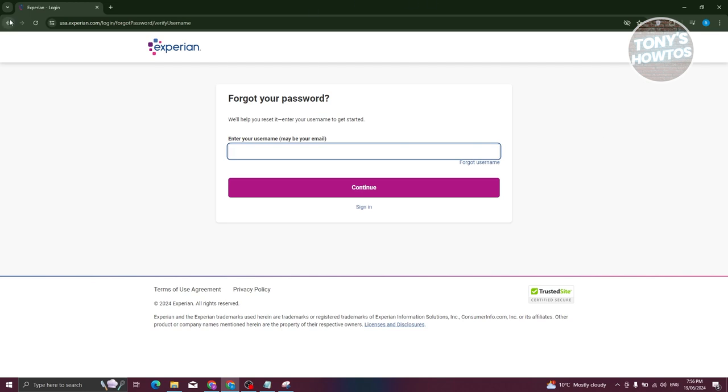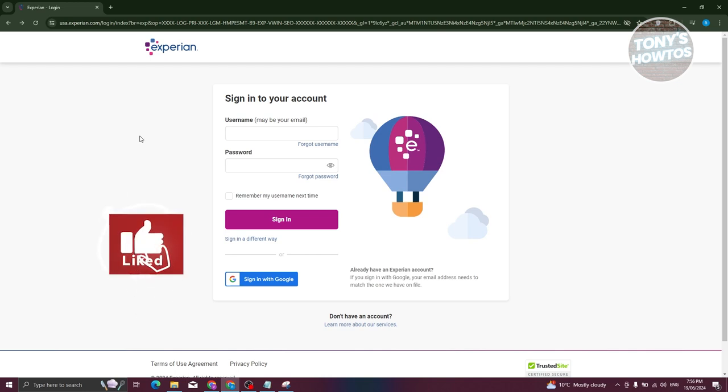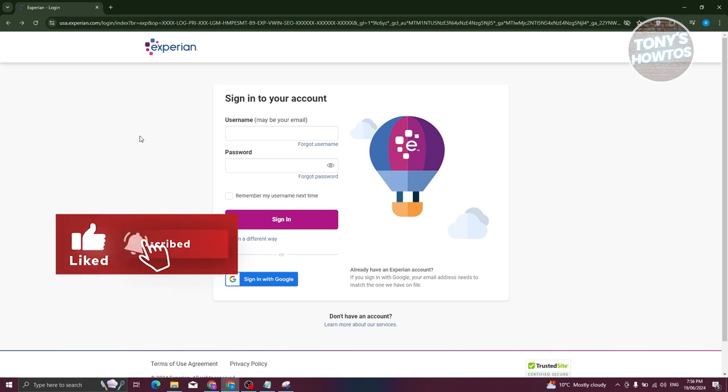So that's how you sign in to your Experian account. And that's about it. If you found this video helpful, hit the like and subscribe button and watch our next video.